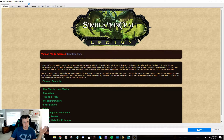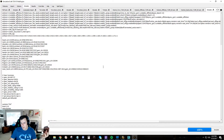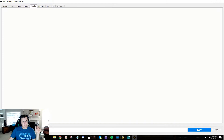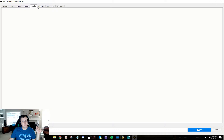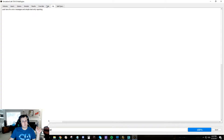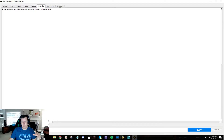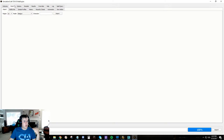So this is SimCraft - it's a pretty complicated application. You come in here and there's a bunch of stuff and you have no idea what's going on. Let's walk through the tabs up here. Your important ones are: Import, Options, Simulate, and Results. The Log tab you don't need if you're watching this video. Help is not really helpful. Override - don't touch it. Spell Query - don't touch that either.